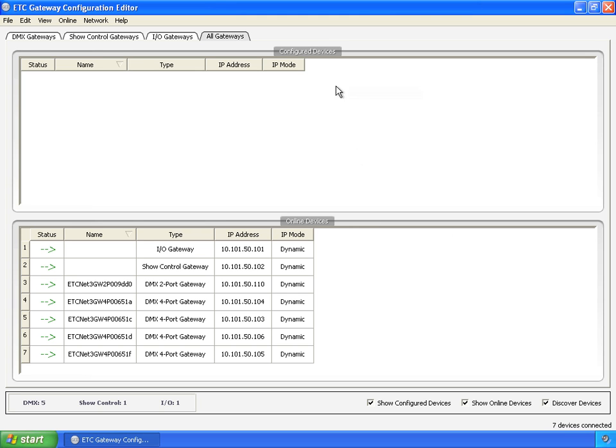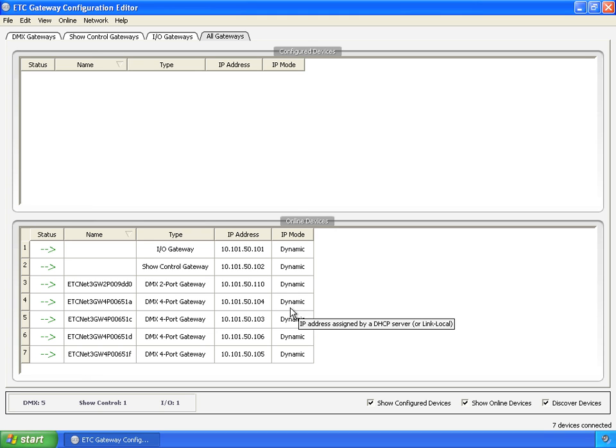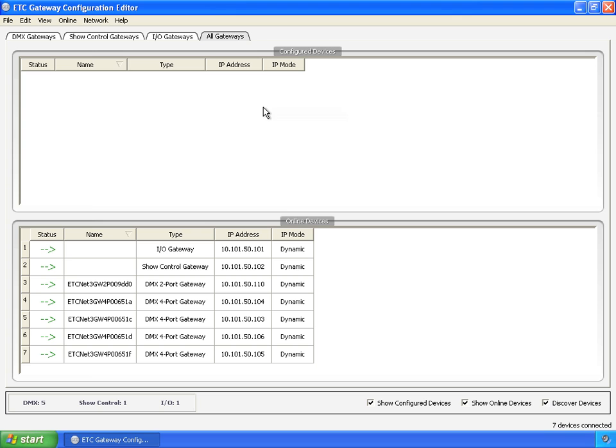First and most obviously is the configured devices table and the online devices table. The online devices table is where GCE puts the gateways that it's discovered online. It goes and talks to them, fills in their information and builds a list down here. The configured devices is where you store information about the gateways that you're either going to save to disk or load from disk.